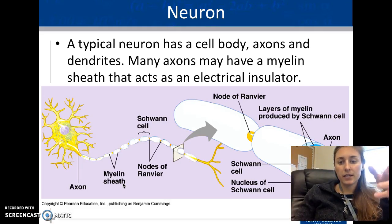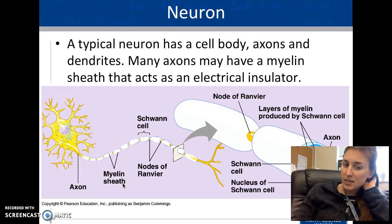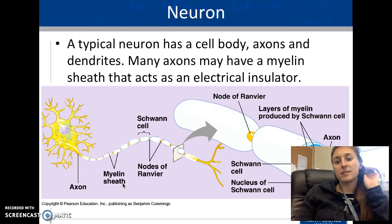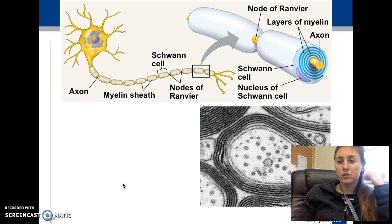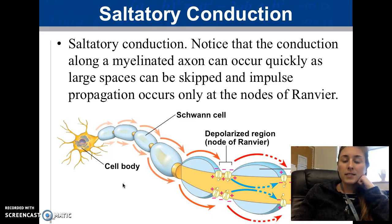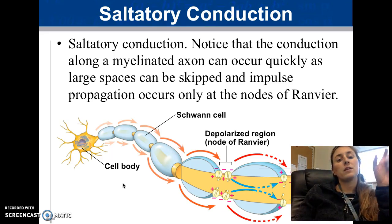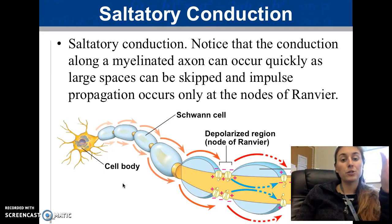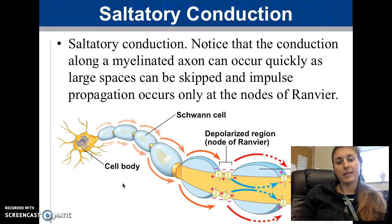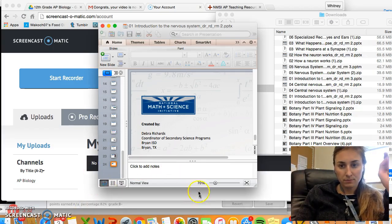Most neurons have a myelin sheath — insulating segments along the axon that allow the message to move faster. Between each myelin sheath segment are the nodes of Ranvier. The myelin is produced by Schwann cells. The concept of saltatory conduction means the signal jumps very fast through the myelin sheath, skipping over the nodes of Ranvier.